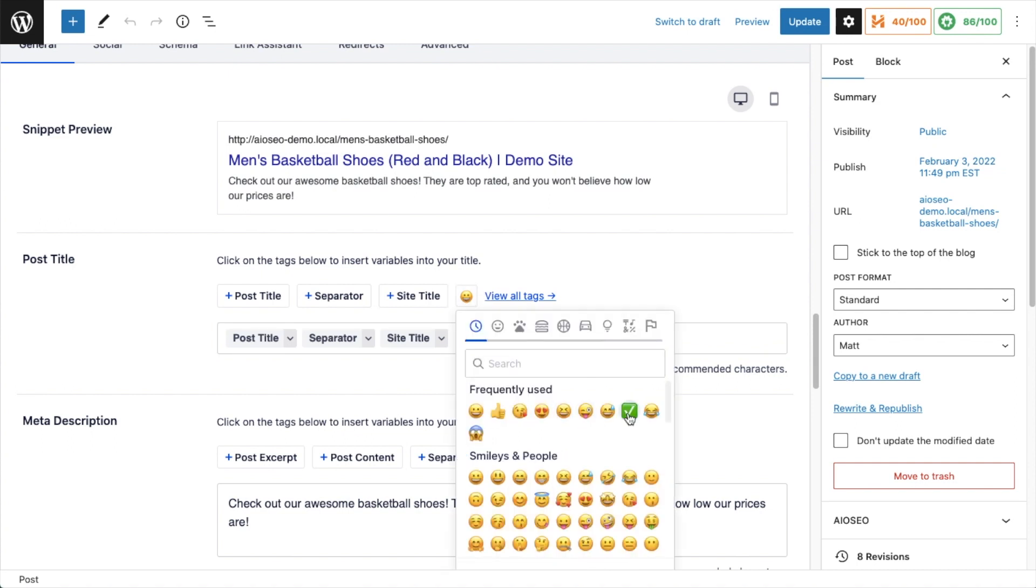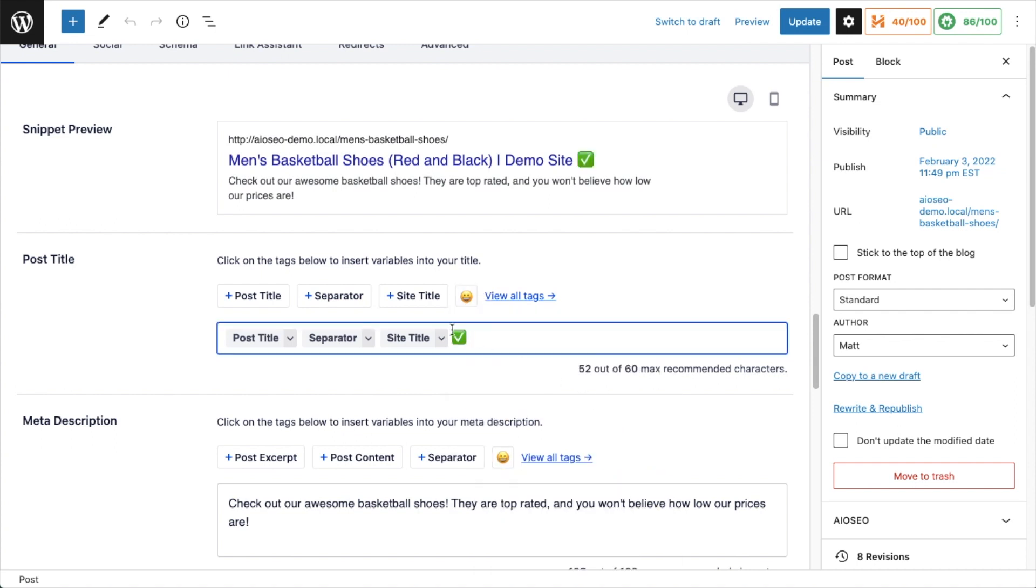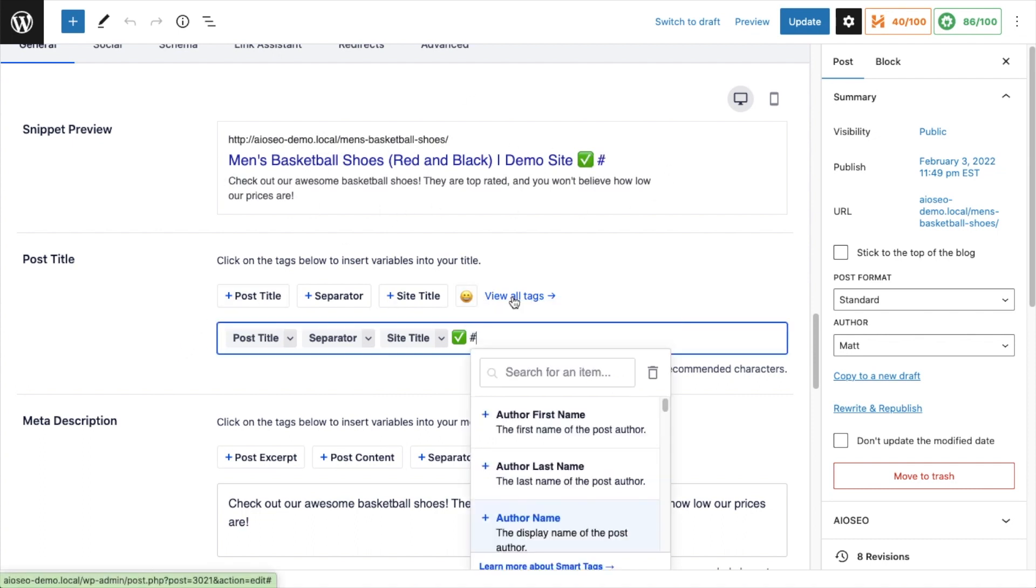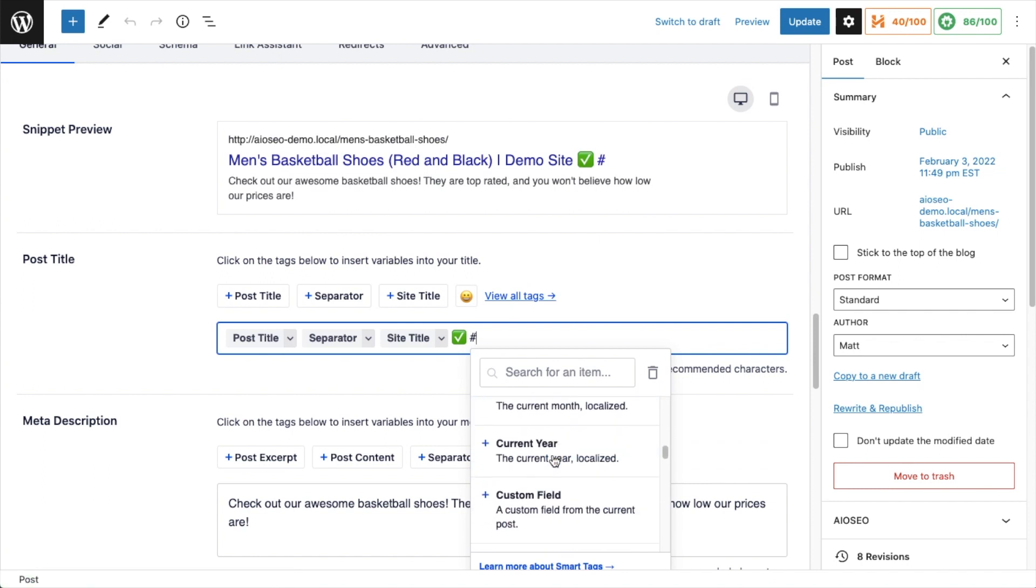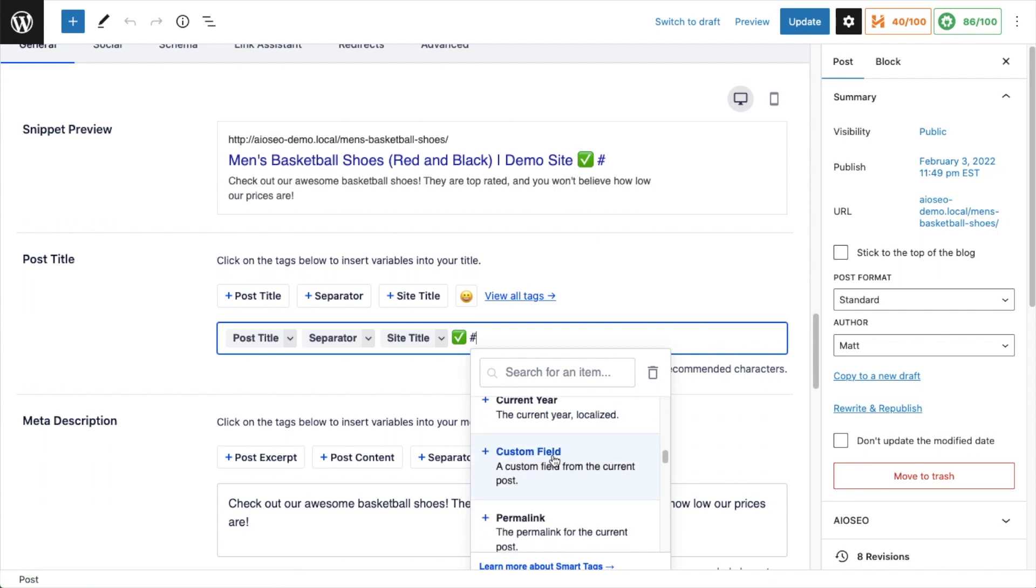So it's doing exactly what I wanted. We could also add emoji here, so I can go ahead and put in a check mark to see what that looks like - it just makes the listing pop a little bit more in the search results. If you click View All Tags here, you get a list of all the different smart tags that you can use to construct your post title.